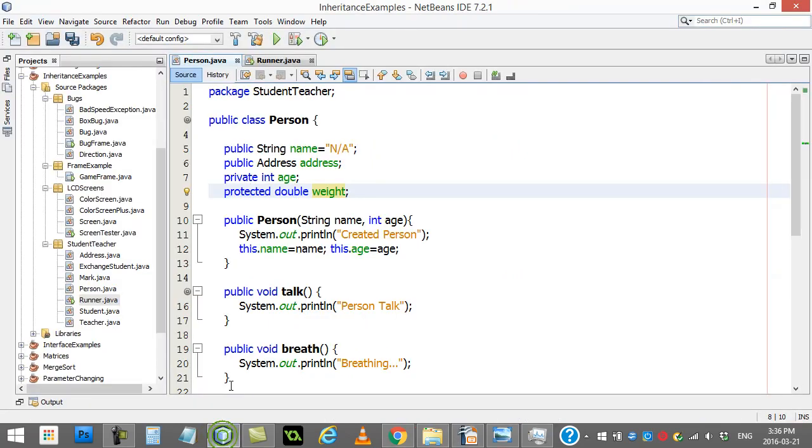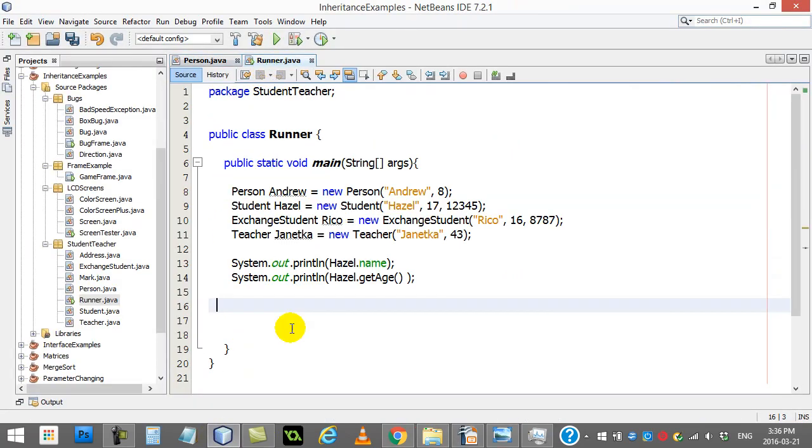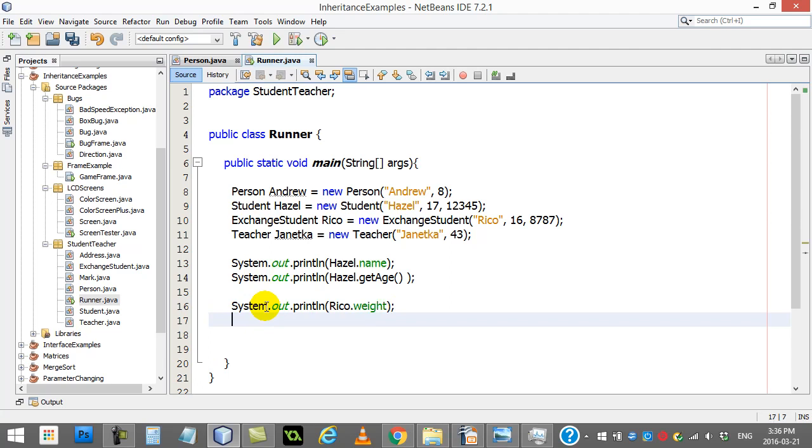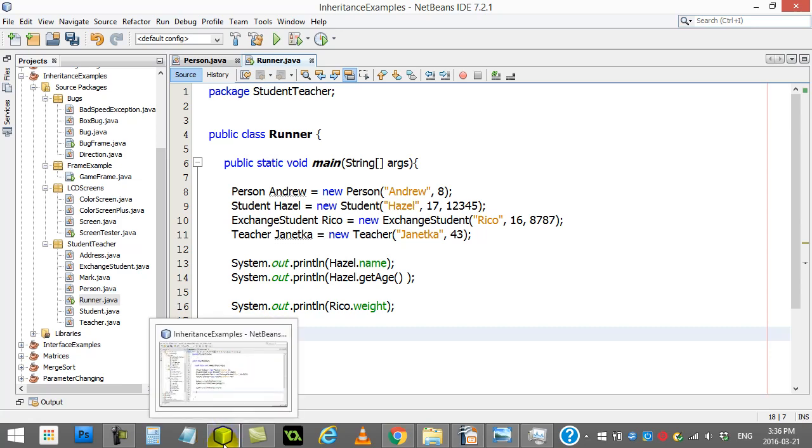Just to see it in action here, you can see here if I try to use the weight in the runner, I can take that exchange student, Rico, and I could say SystemOut, PrintLine, Rico, dot weight. And it's all good. And so that's basically how those three different ones work.